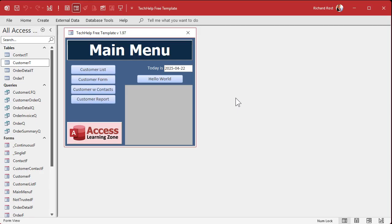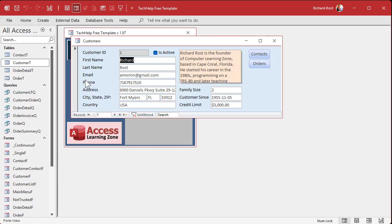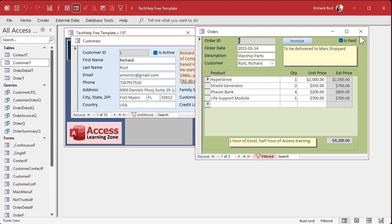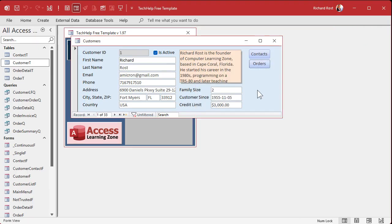Here I am in my Tech Help free template — a free database you can grab off my website. In this database we have customers and customers have orders. We're going to make a little button you click on that tells you whether or not the customer has orders. You could take this further — show an order count, hide the button if no orders exist — but for the purposes of this class we're just going to use a message box.